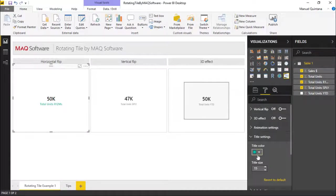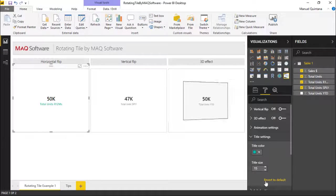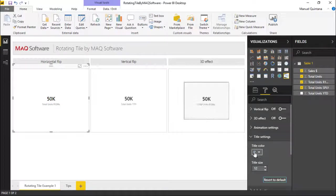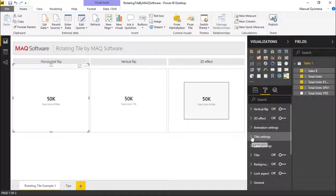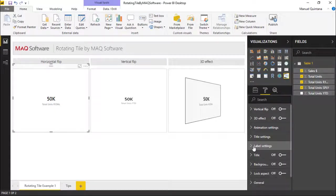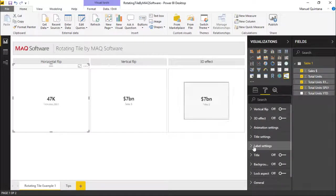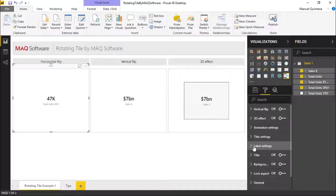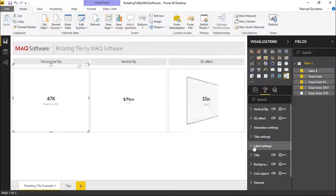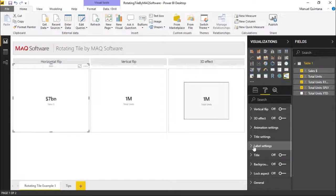I'll put it back to where it was here. But we have complete control of that, the label settings, the title, background, all of the other traditional formatting options that we would come to expect here are available to us.